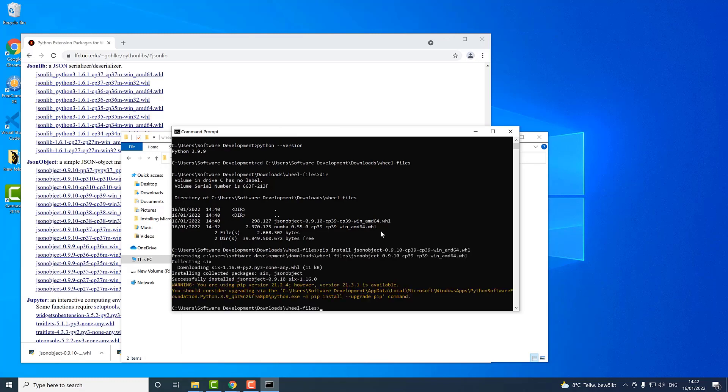The file got successfully installed on my computer and that's how you can install wheel files or WHL files on your computer or notebook. Please like, comment, and if this is the first time you are watching one of my videos don't forget to subscribe. See you soon.